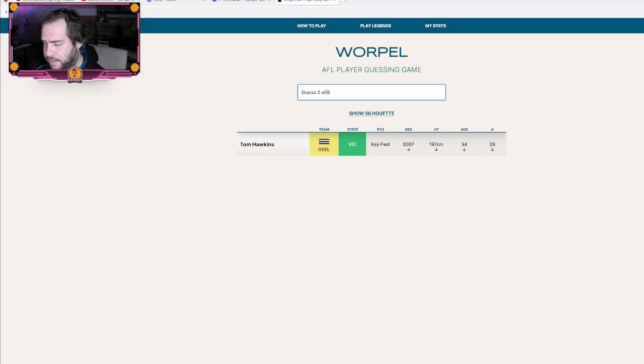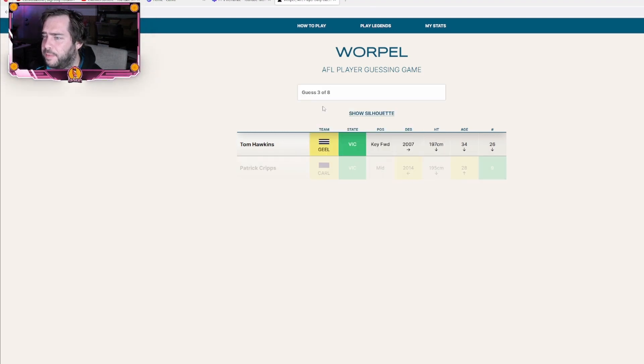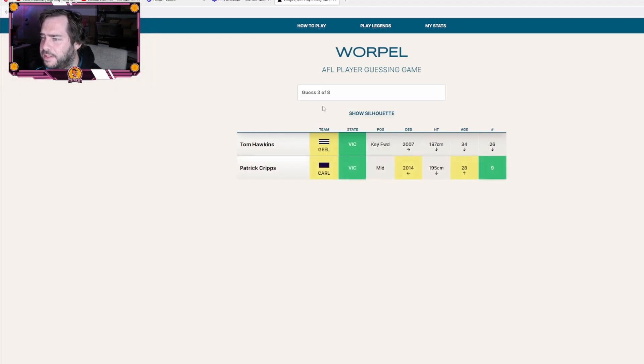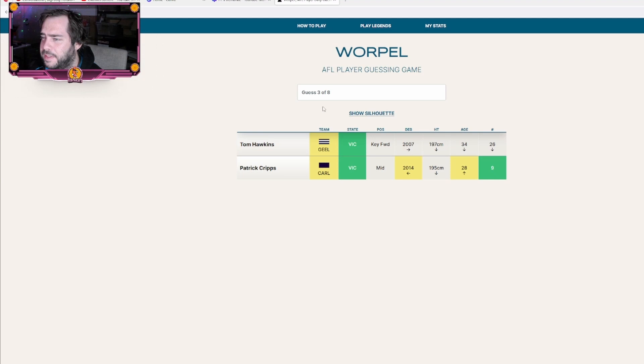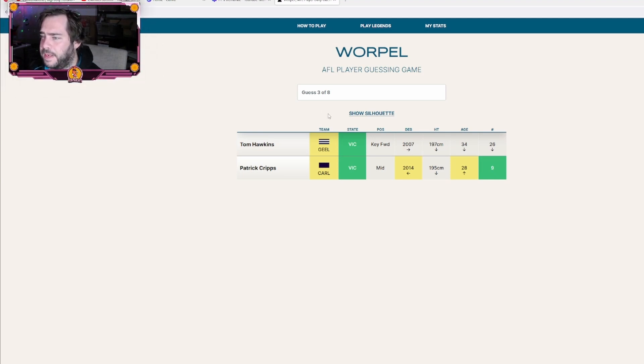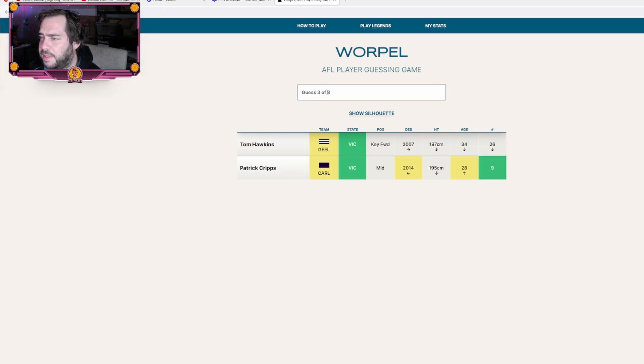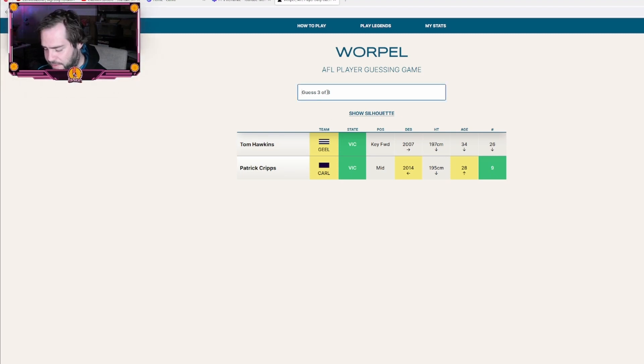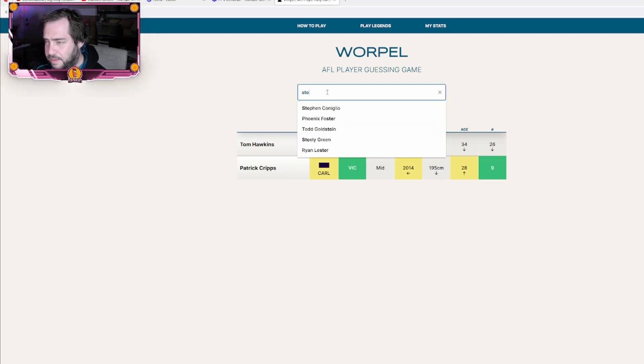Let's try Patrick Cripps, see if the blue matches. No, okay, so blue is the color of the team in Victoria. Who else has got blue? Melbourne would be another one. Not a midfielder either. Let's try Steven May.